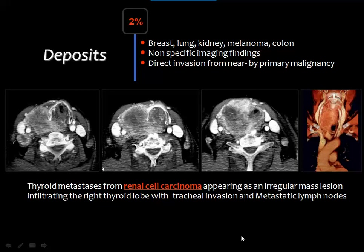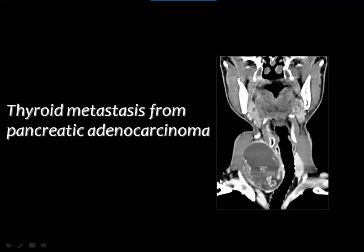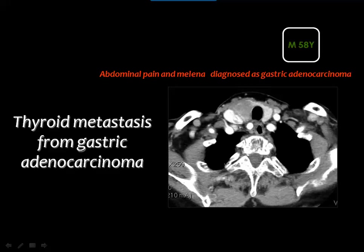Metastatic deposits may affect the thyroid gland, representing about 2% of thyroid malignancies. Imaging is not diagnostic; clinical data of a known primary malignancy is needed. Cases shown include renal cell carcinoma metastasizing to the thyroid with a large mass invading surroundings, pancreatic adenocarcinoma with a partly cystic metastatic deposit in the right thyroid lobe, and gastric adenocarcinoma with a metastatic deposit in the right thyroid lobe.